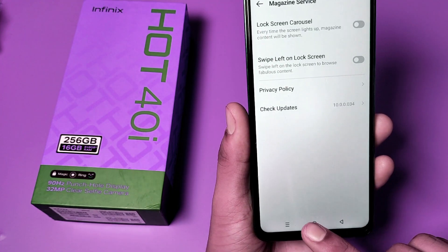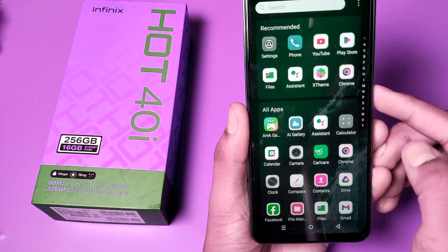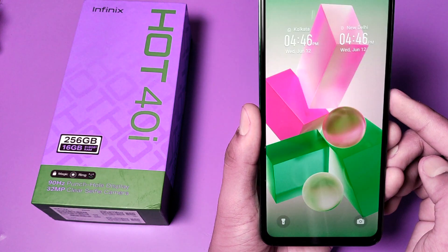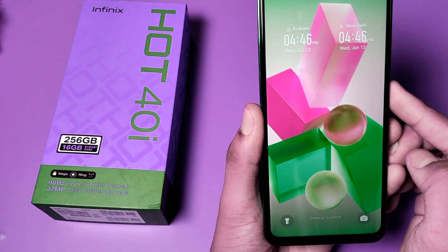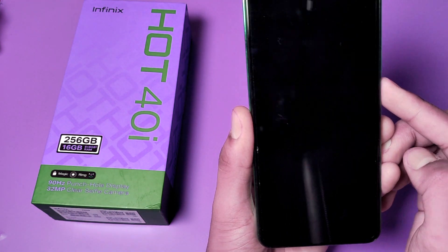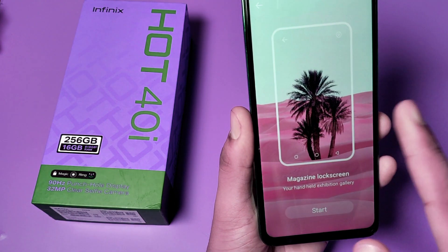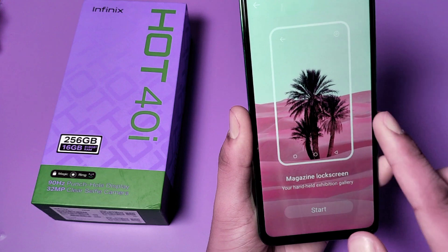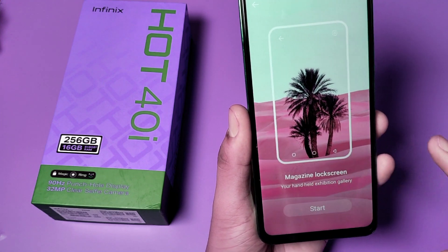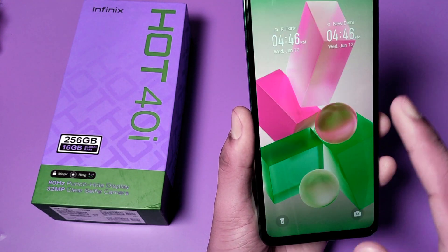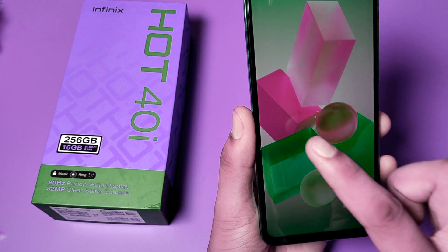And you can see, friends — it is not showing wallpapers now. When I just swipe right, it is not started.